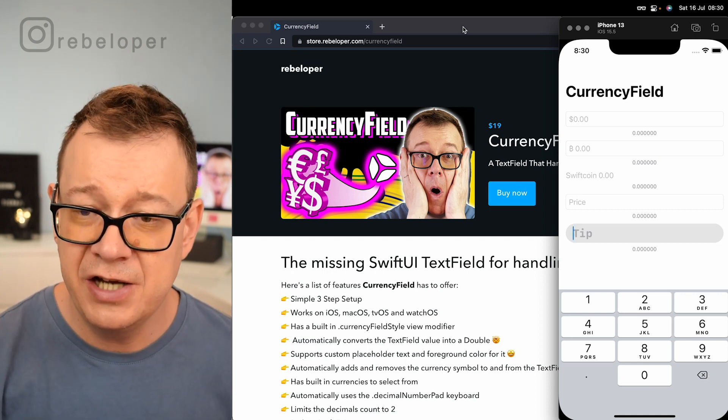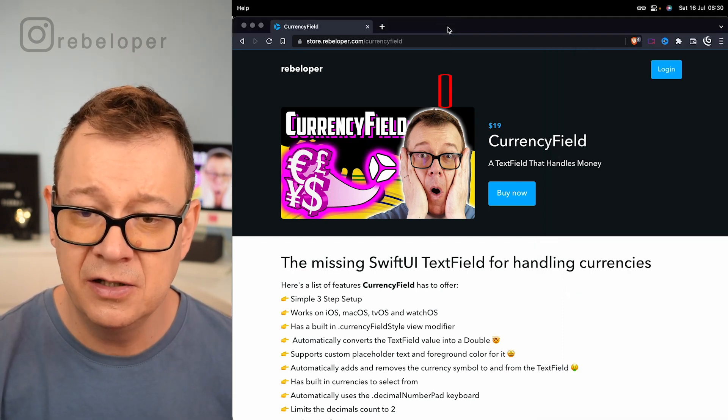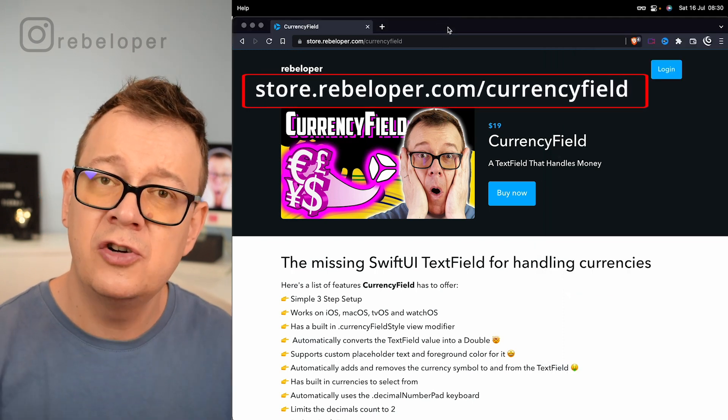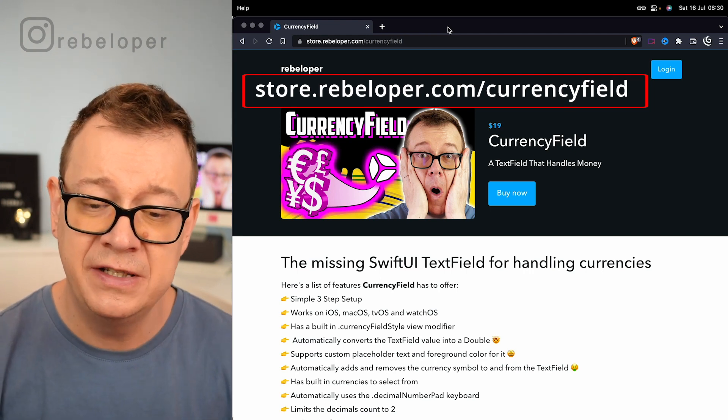Go ahead and check out CurrencyField. It's at store.rebeloper.com slash CurrencyField.